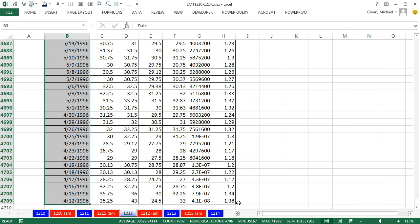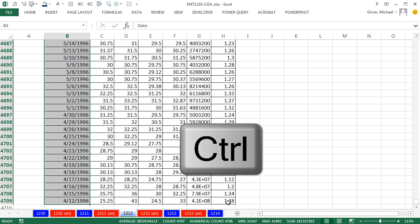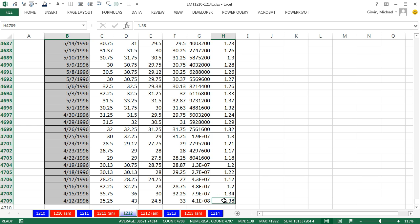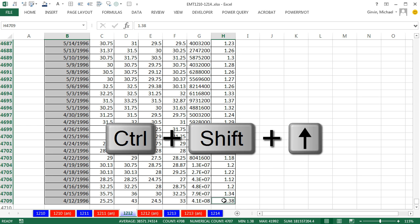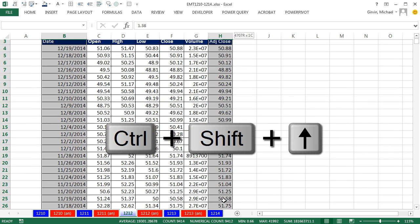Before I click in the bottom cell in the adjusted close, I'm going to hold Control. Now I've selected this whole range and a cell not next to each other. Now I'm going to hold Control-Shift-Up arrow.